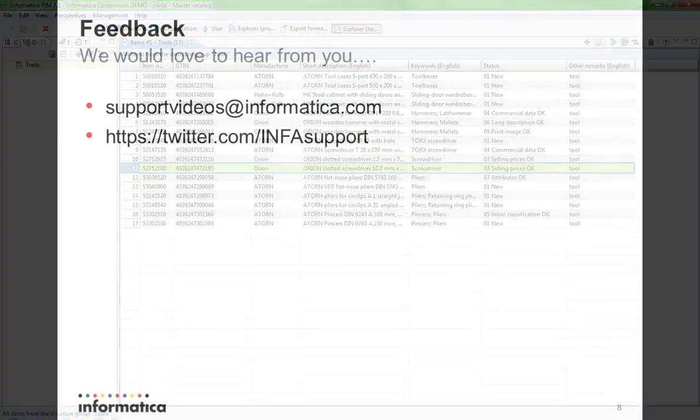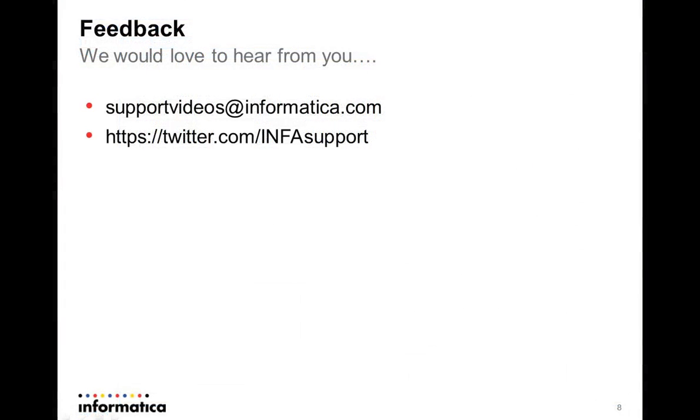This is the end of the lesson. Thank you very much for your attention. We are looking forward to welcoming you again in our next video. Take care and have a wonderful day.